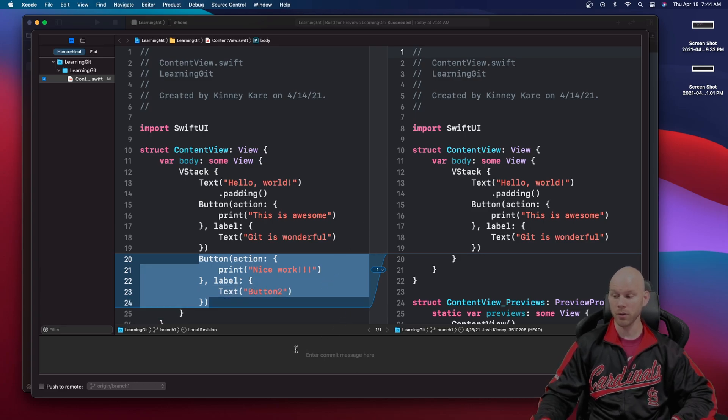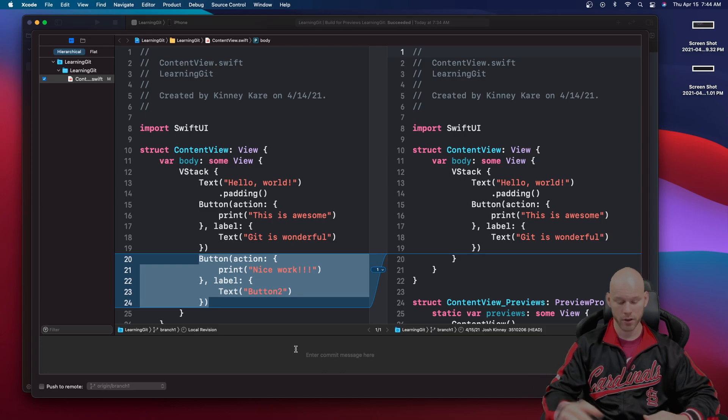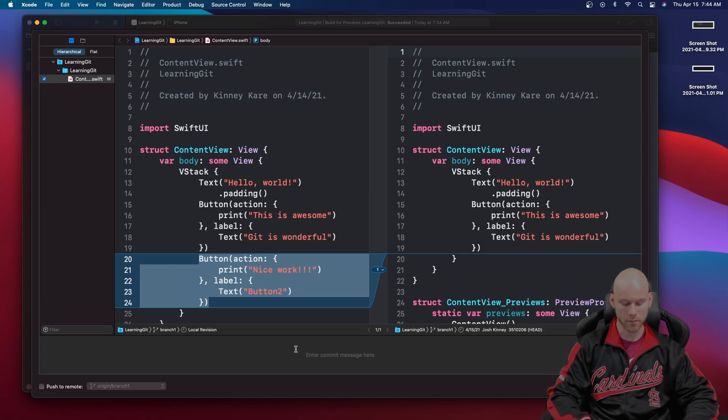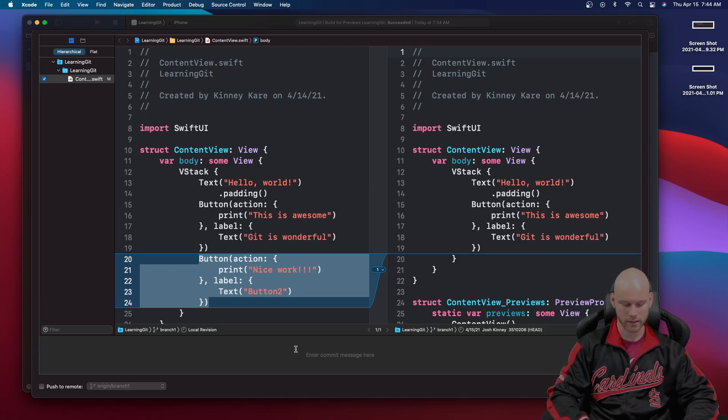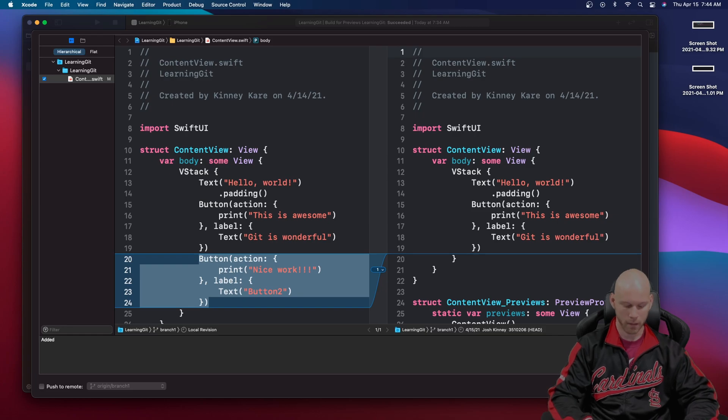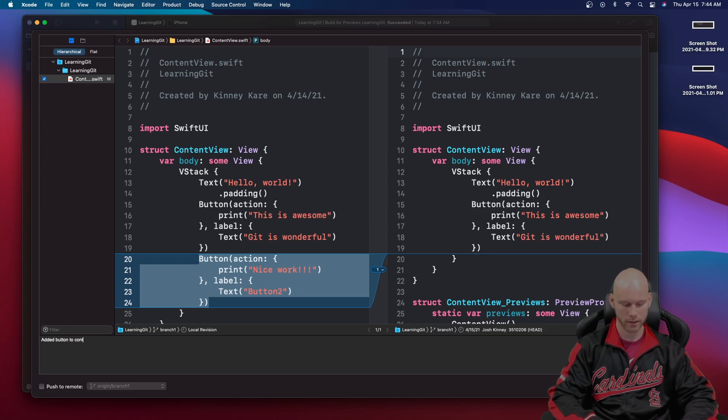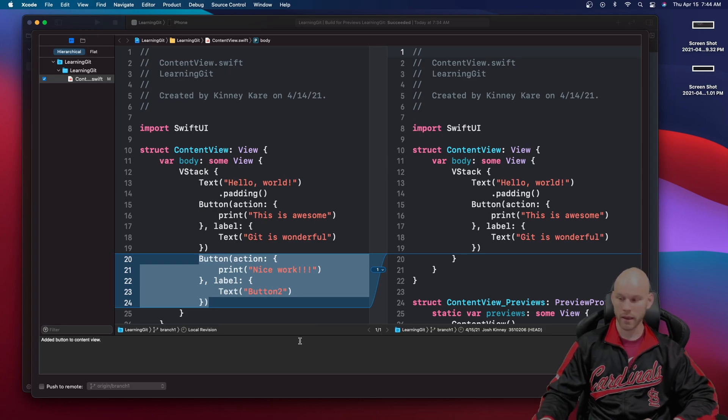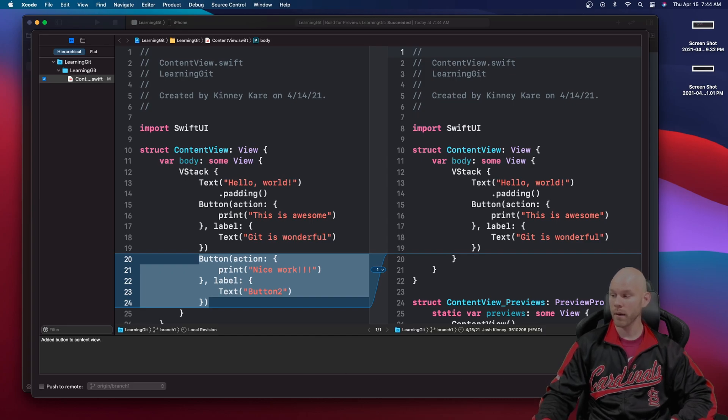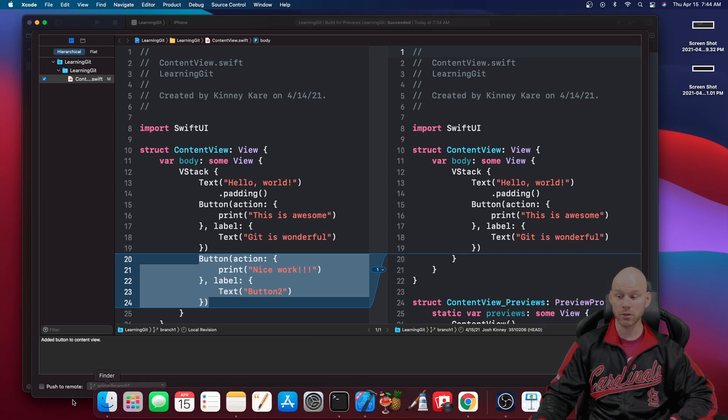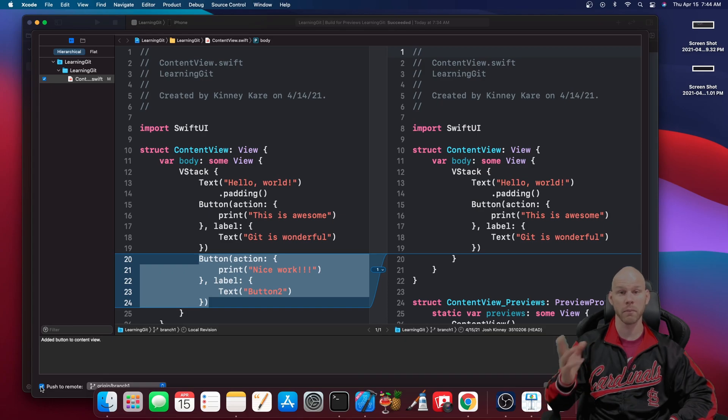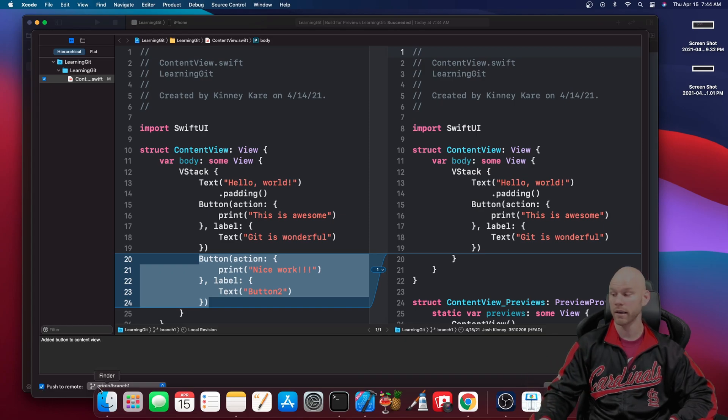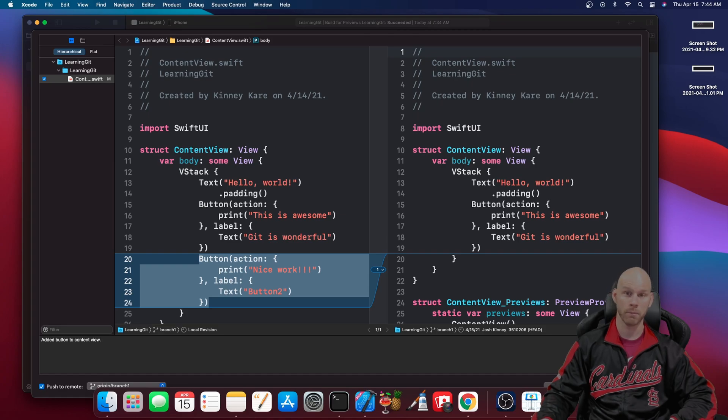To do a git commit right here you would write your commit text and I would say added button to content view. Then you could go ahead and commit one file. You could also checkmark this push to remote and it'll do the commit and the push all in one line. Then you can go ahead and hit commit and push.